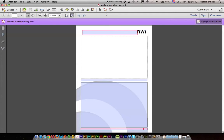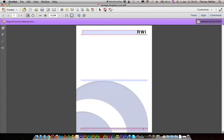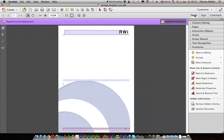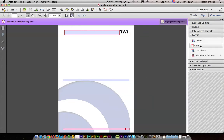Now we go to Edit PDF Form. I've got it here in my upper bar. You can find it under Tools, Forms, and Edit.